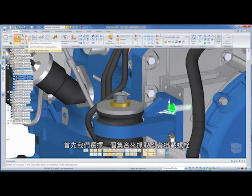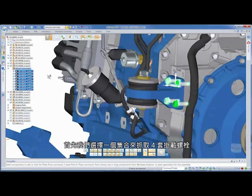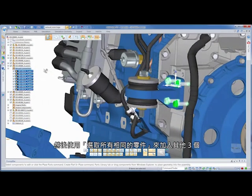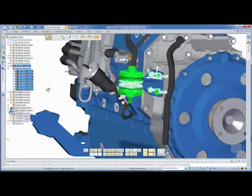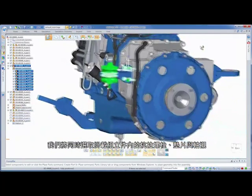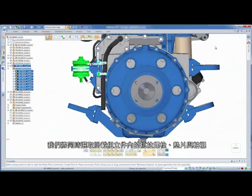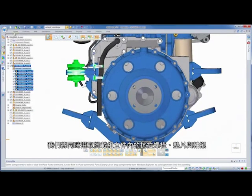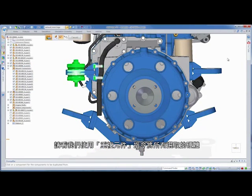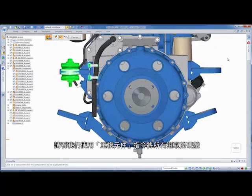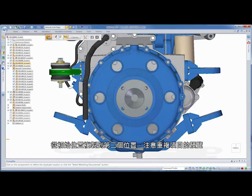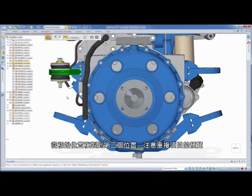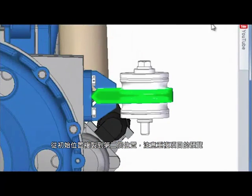First, we'll grab the four sets of mounting bolts and washers by selecting one set, then use Select All Identical Parts to include the other three. We'll also select the tension bolt washers and bushings within the mounting assembly. Watch as we use duplicate components to copy all of the selected hardware from the initial position to a second position. Note the preview of the duplicate.